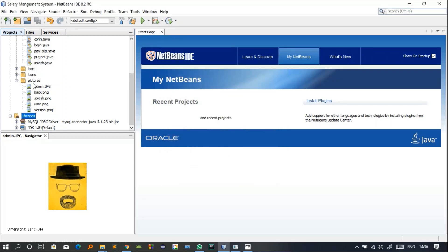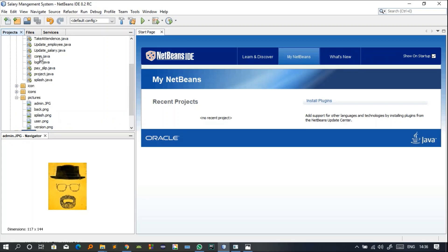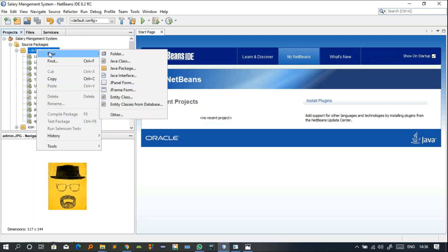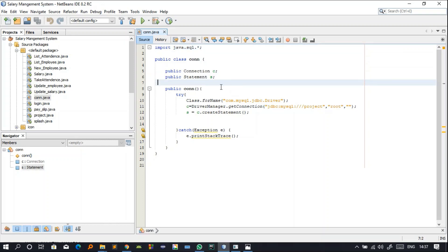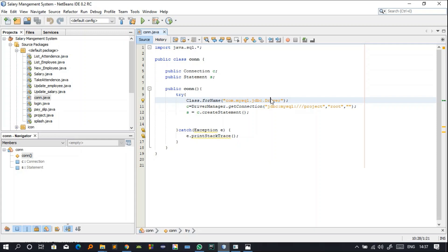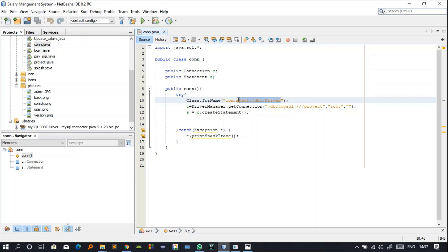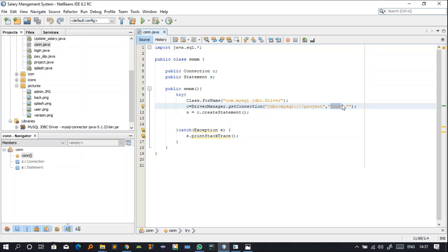The second thing is that you have to make a connection between your database and your project. For the connection you have to create a class. Right-click on the default package and create a Java class — I have named it 'con'. In con.java this is the code you have to write to make the connection. This is the JDBC driver path used in this project. The connection URL is the path to your database. My database name is 'project', the user ID is root, and the password is null so it is empty.